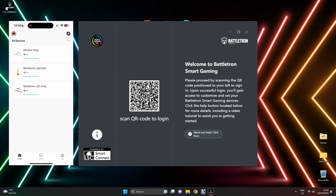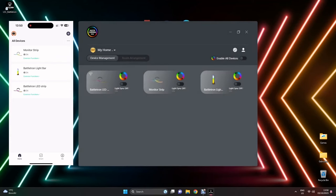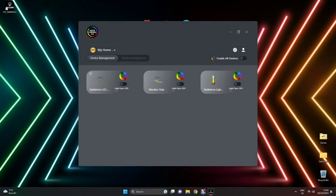At that point, the Battletron desktop application will sync and show the devices you previously added.